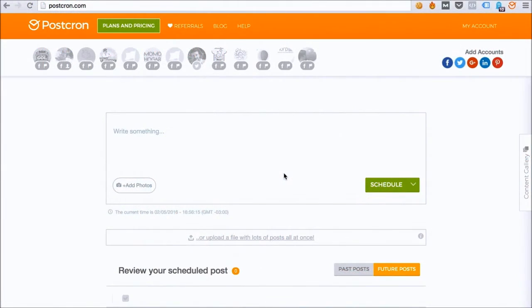Hi, my name is Lucas. I'm the CEO of Postchron and I want to show you how you can program hundreds of posts in just a few minutes with our bulk uploader.